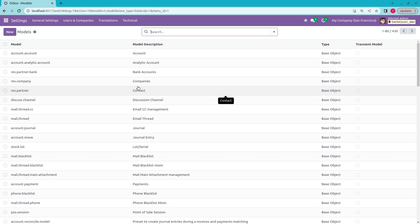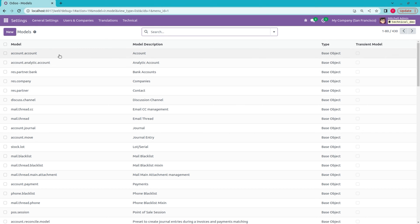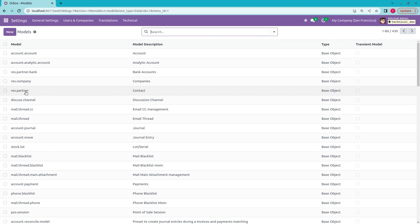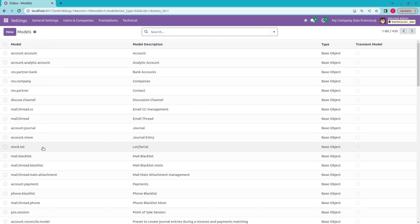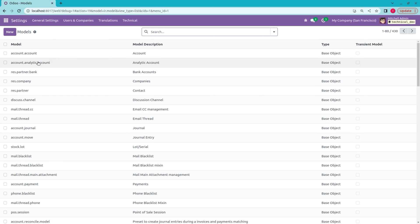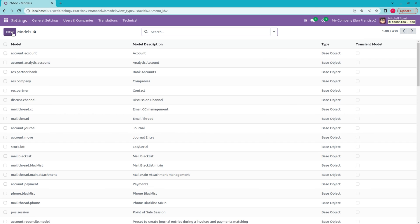On clicking it, you will be able to see all the created models here. You can see different models such as account.account, res.bank, res.partner, mail.thread, and so on. So the created models can be viewed here. If you want to create a new model through the UI, just click on the New button. But let us check how we can create a new model through a Python file.